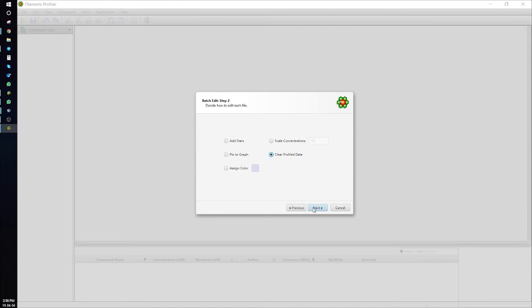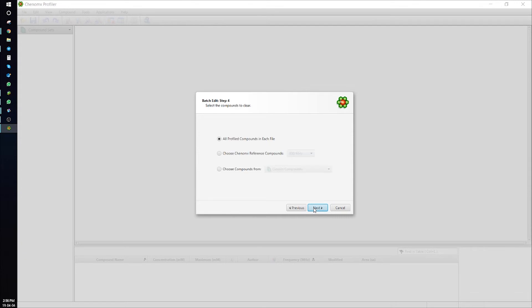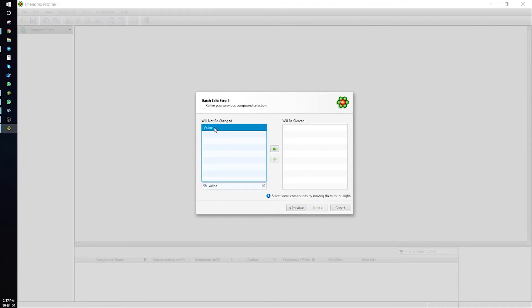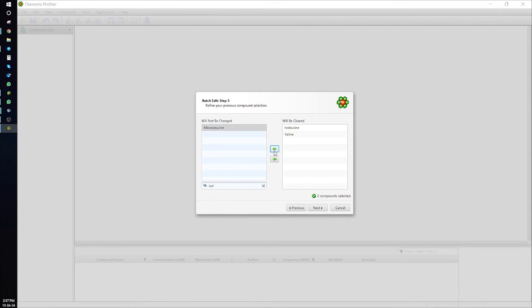Press Next. Select Konomics reference compounds. Now, type and find the profiled compounds you would like to remove. We'll remove valine and isoleucine. Press Finish, and these compounds will be removed from the CNX files.